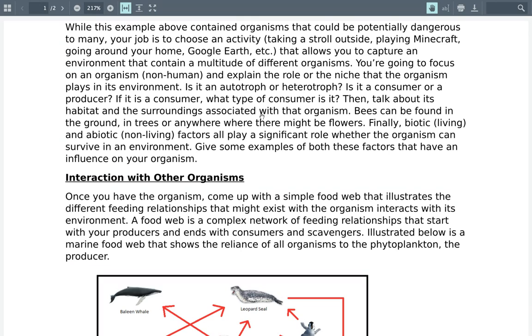You're also going to talk about biotic and abiotic factors. These are going to be really important in making sure that organisms are able to survive in their environment, so you're going to give some examples of that.